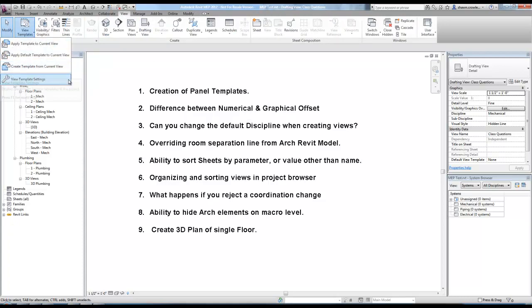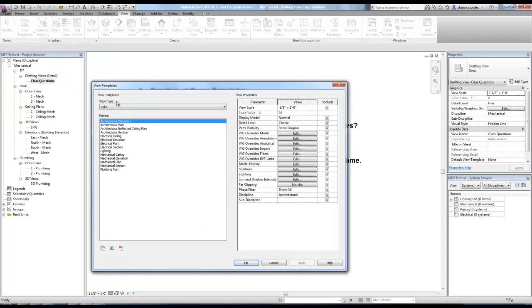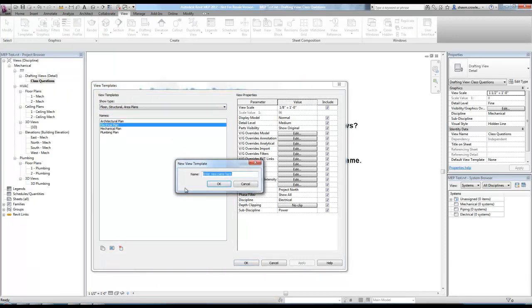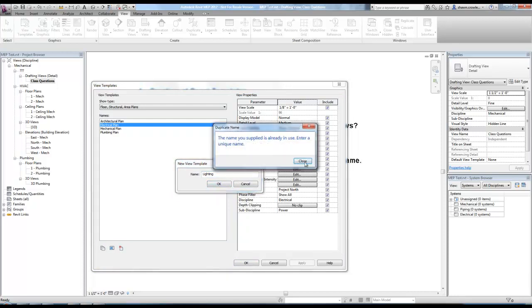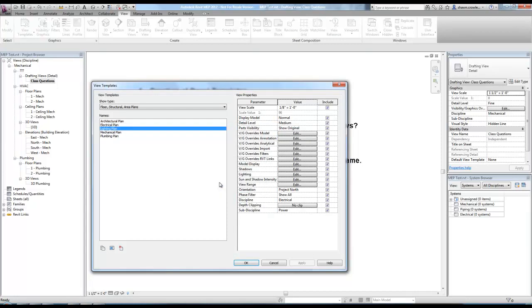What I can do is I can go to view template settings and I'm just going to duplicate one of my floors here, the electrical plan template. So I'll use this down here and duplicate it, call it lighting, lighting plan. And if I come down here, electrical, basically the only thing I adjust here is change this to lighting.